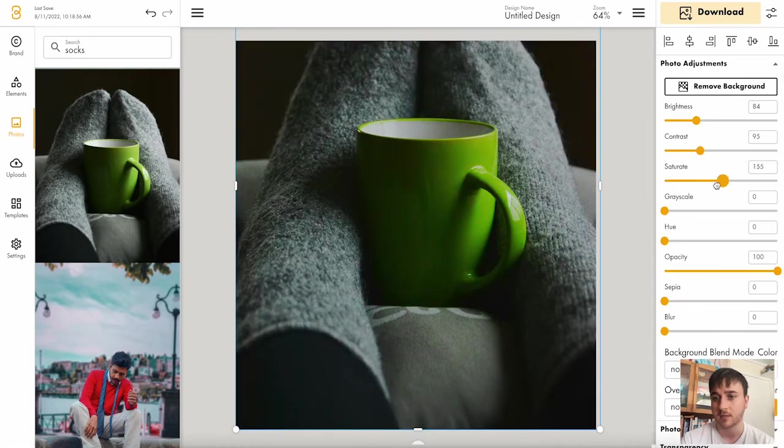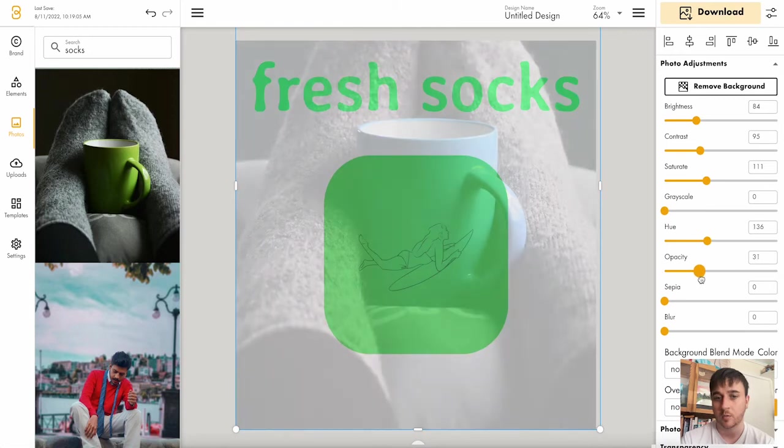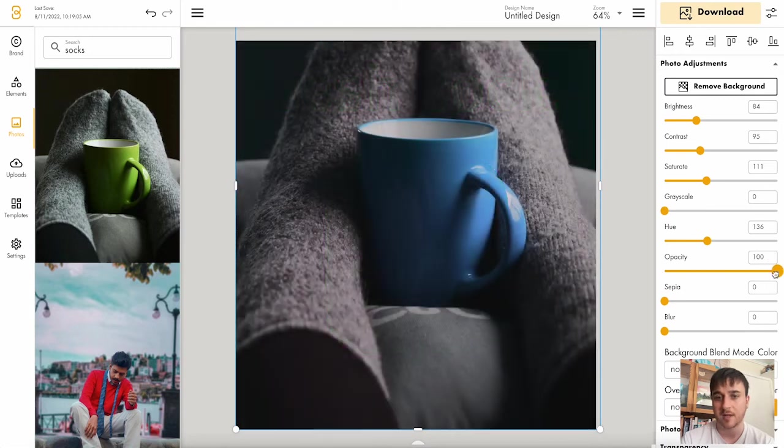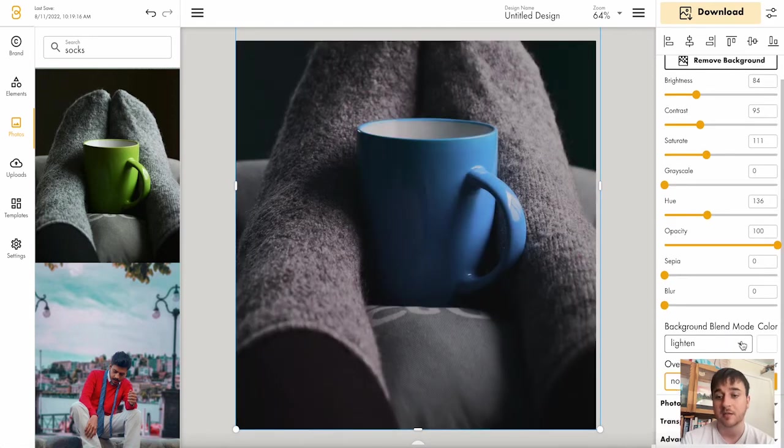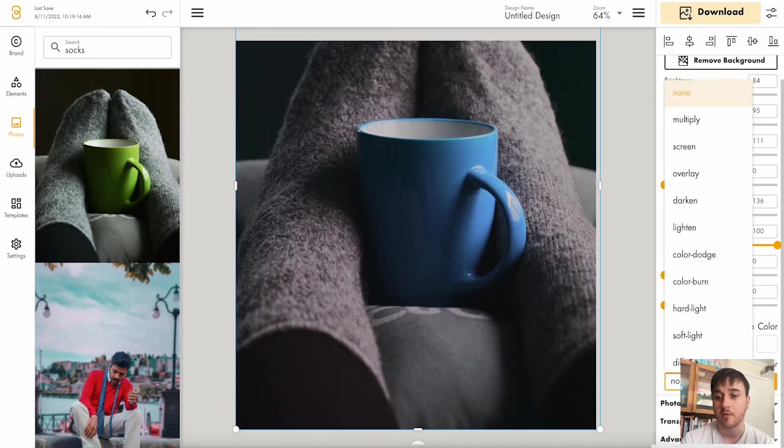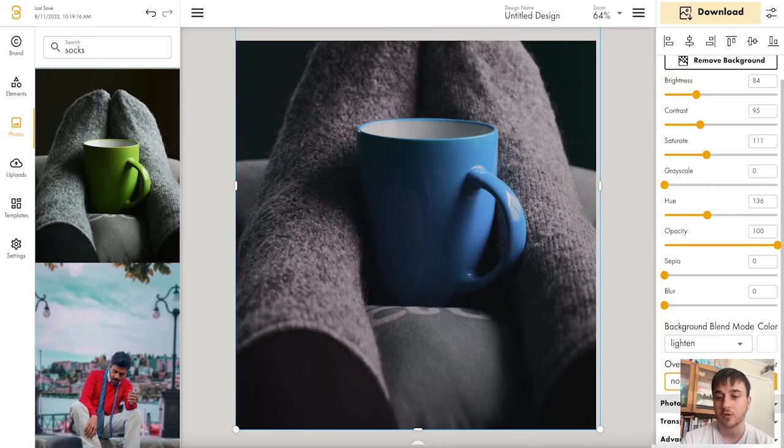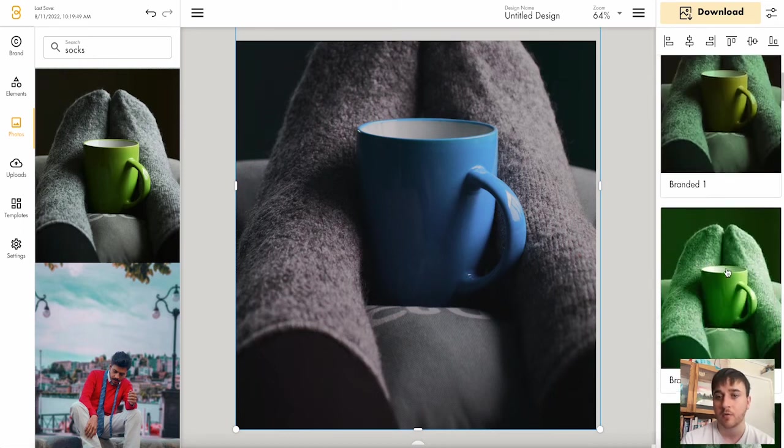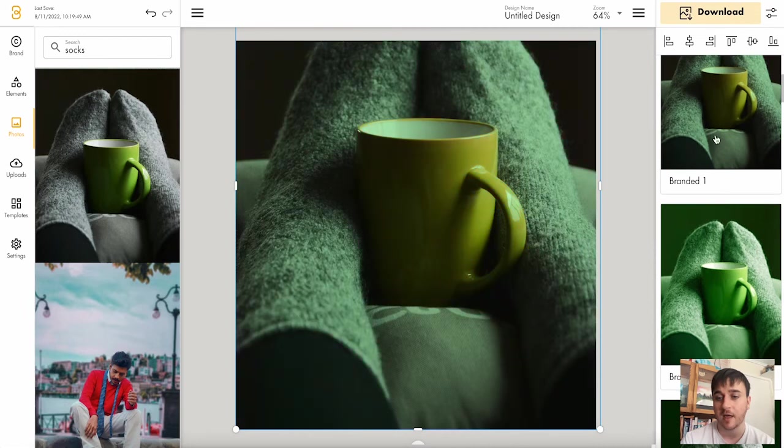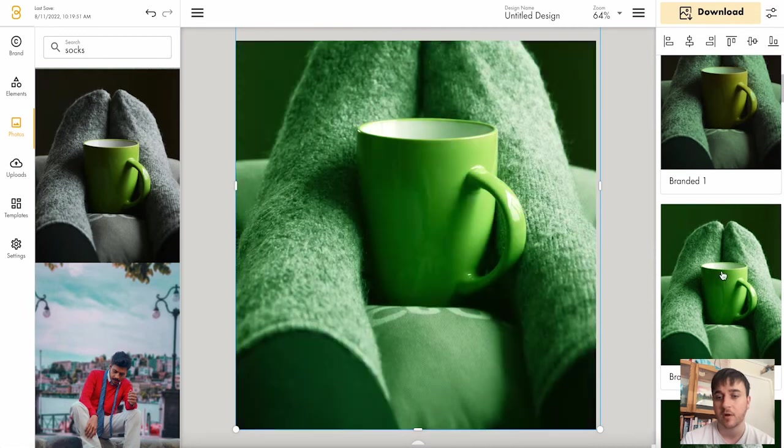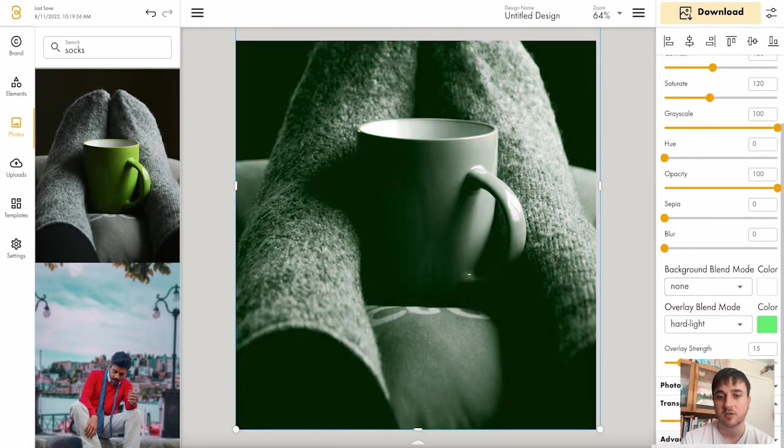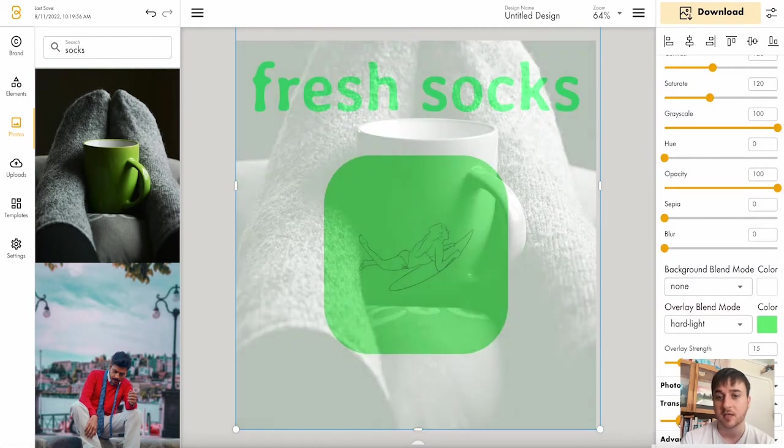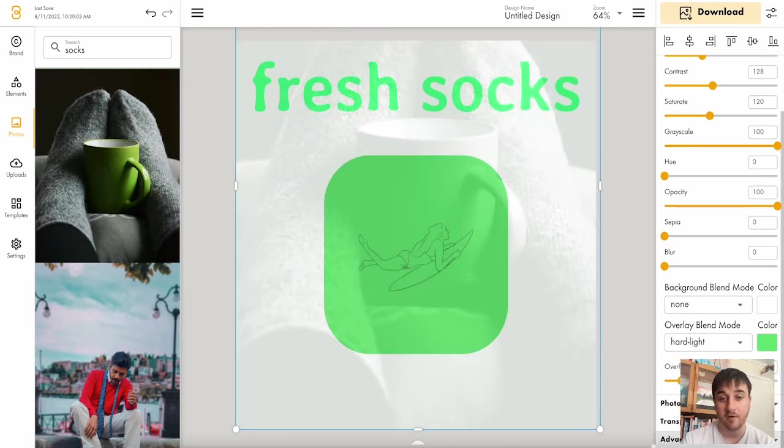Saturate, grayscale, hue. We can change the opacity, sepia, blur. We can set the background blend mode or the overlay blend mode. There's also photo filters below where you can select pre-made filters, as well as the transparency and our advanced settings.